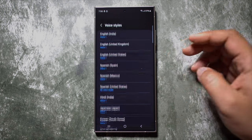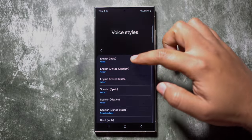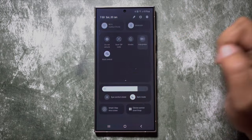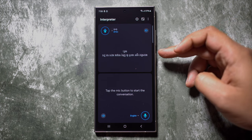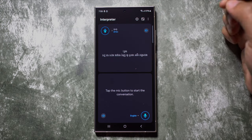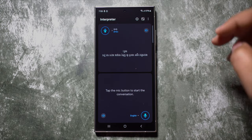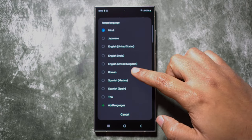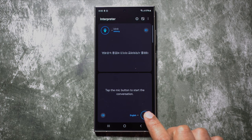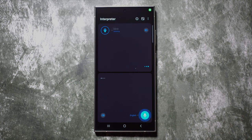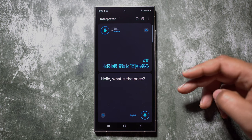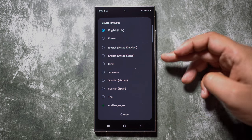One of the most useful Galaxy AI features is Interpreter. You can select the voice style according to your location or country, and also the speech rate. It can be found in the quick toggles — simply click to enable, and you have two windows. The top one is for the other person, which you can flip so they can also read in their own language. Change the language by clicking here. This is how you can carry on a conversation when you are in a foreign land.